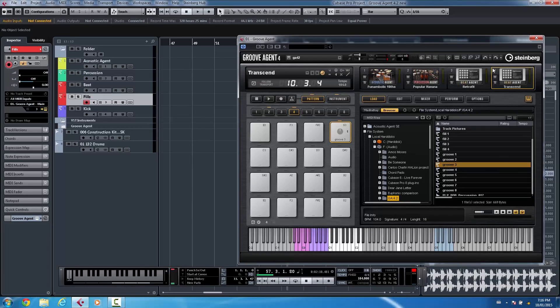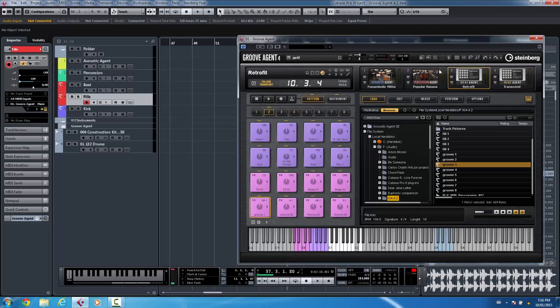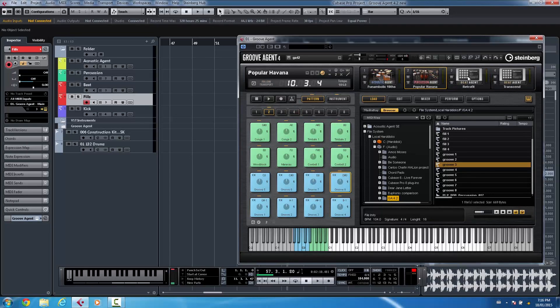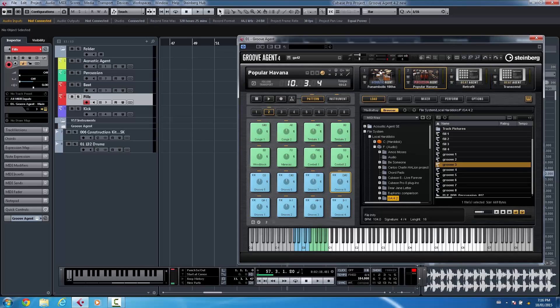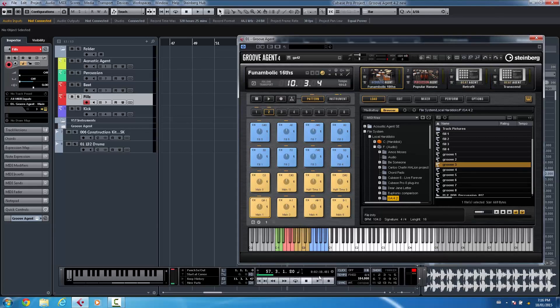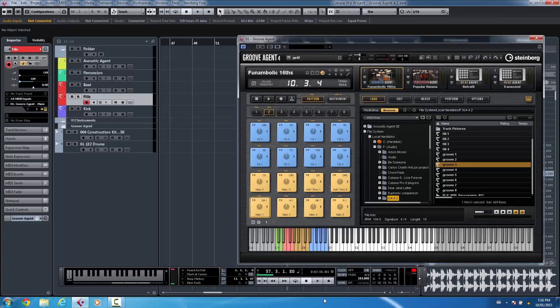Now one of the things that was confusing for some people was the ability of having two different transport controls. So we had a transport control in Cubase, and sometimes people would just select a pattern,